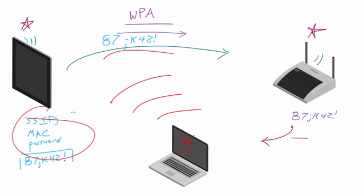In other words, once you know the pieces that go into making up the keys, then what you can do is not only can you join the network yourself, but you can decrypt everyone else's data that's on the network.